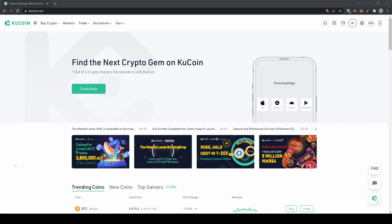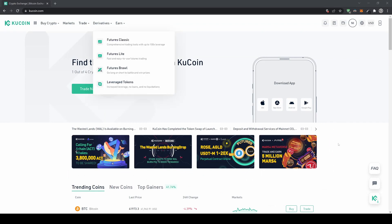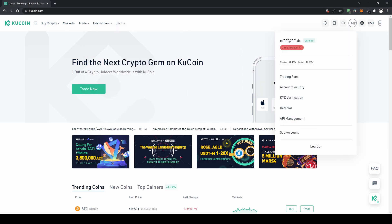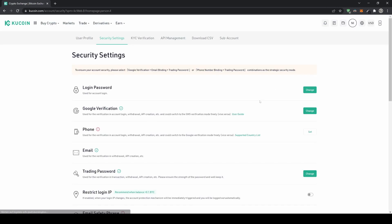Once you've created an account and log in for the first time, the first thing we can do is enable two-factor authentication. Go to the top right on your profile, then go down to account security. Here we have Google verification — I would definitely recommend using Google Authenticator because it gives you a second layer of security, which is really important for your account.